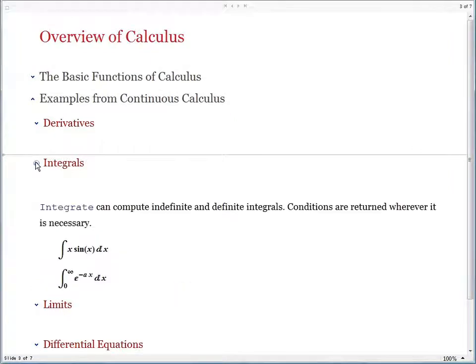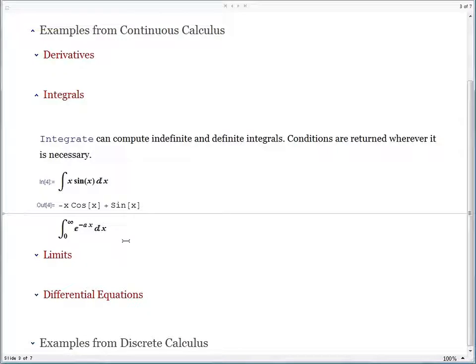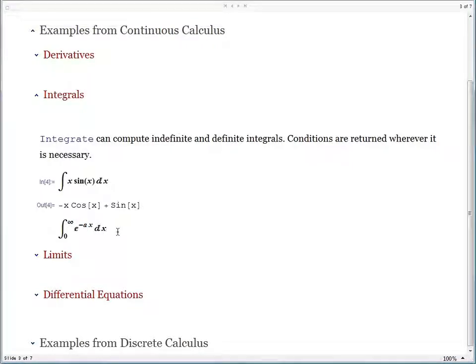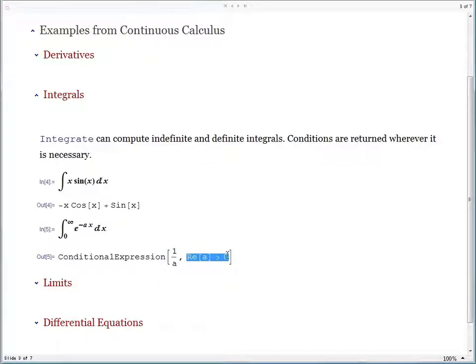Now go on to integrals. Here's an integral for which you might use integration by parts, and of course we can do it quite easily. But the second example is more interesting, because in addition to the variable x, there is also a parameter a, and because the upper limit of integration is infinity, you would expect that as the value of a changes, so would the behavior of this integral. When you run the problem in Mathematica, you get back an answer which says the result is 1 over a, provided that the number a has a positive real part.